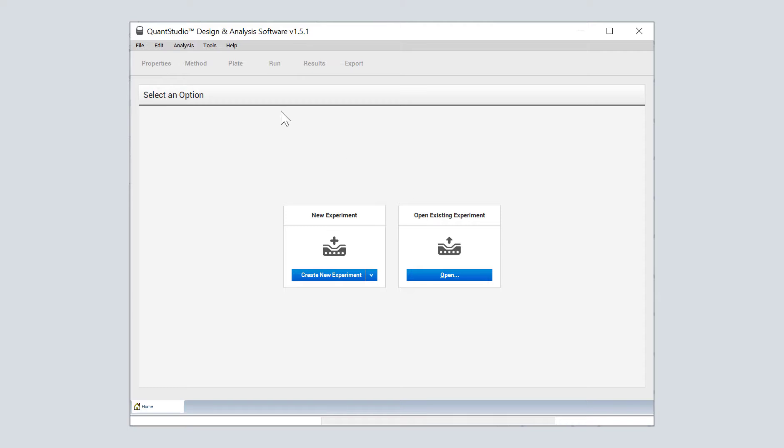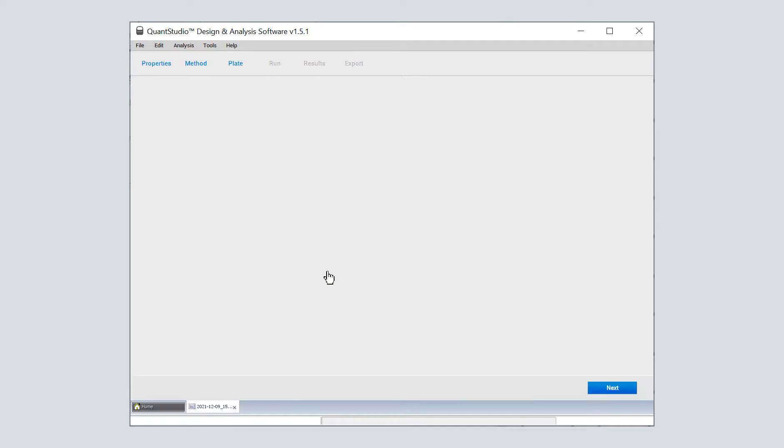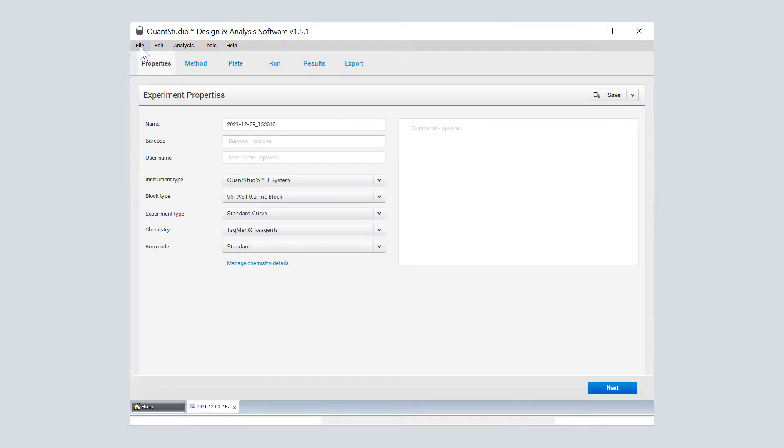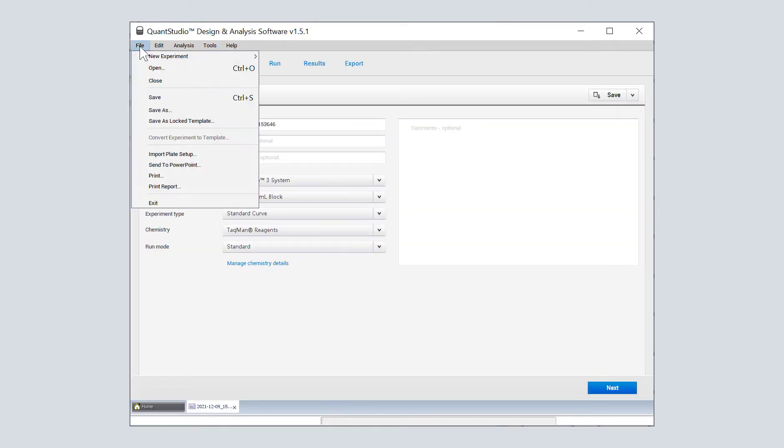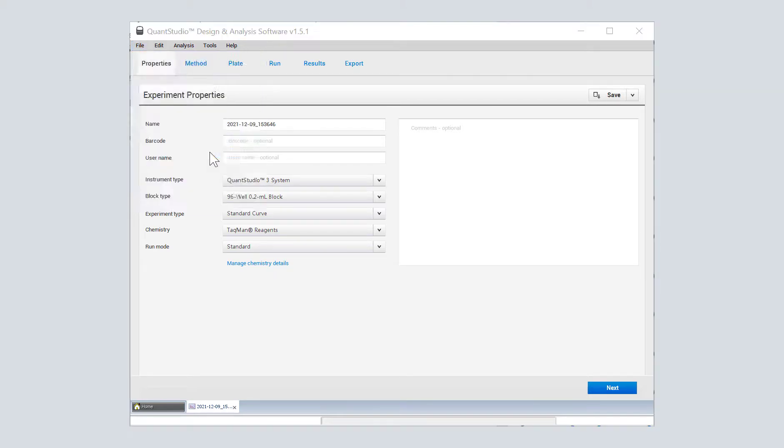Now we've switched over to the QuantStudio Design and Analysis software, and we're going to set up our new experiment. In our new experiment, we want to import the samples that we just set up. So we go to File, Import Plate Setup.